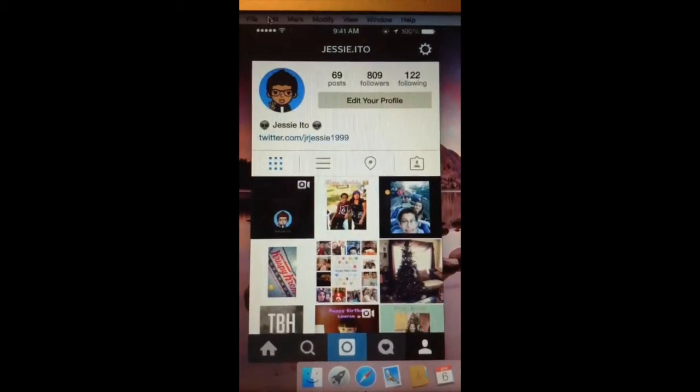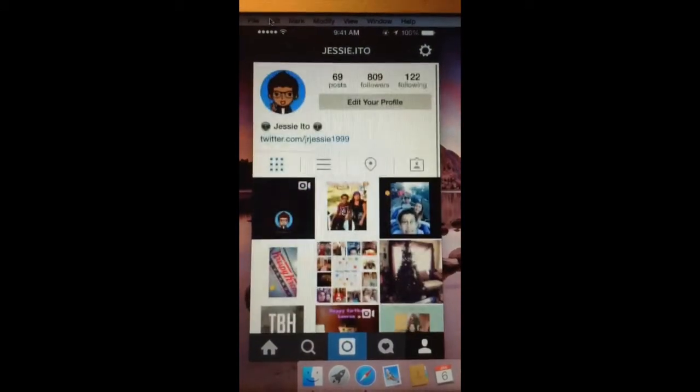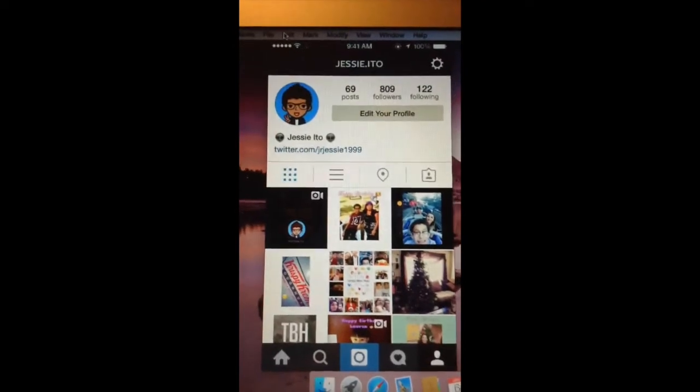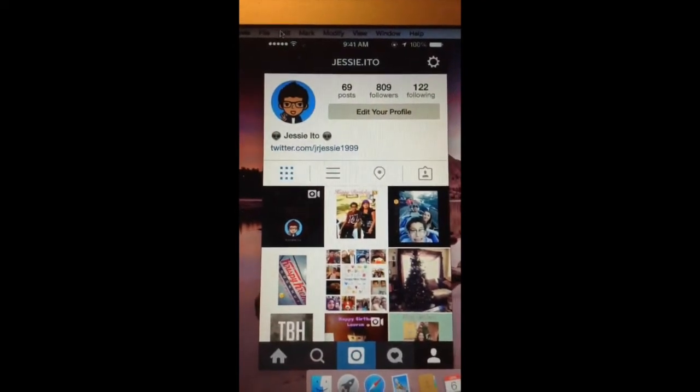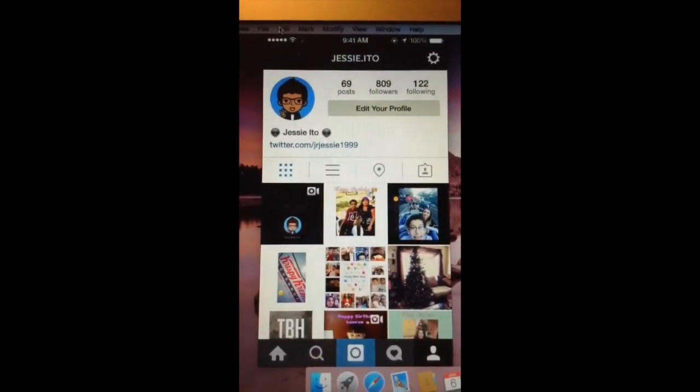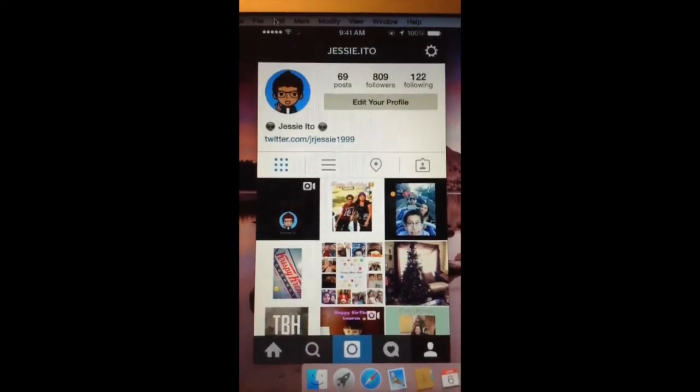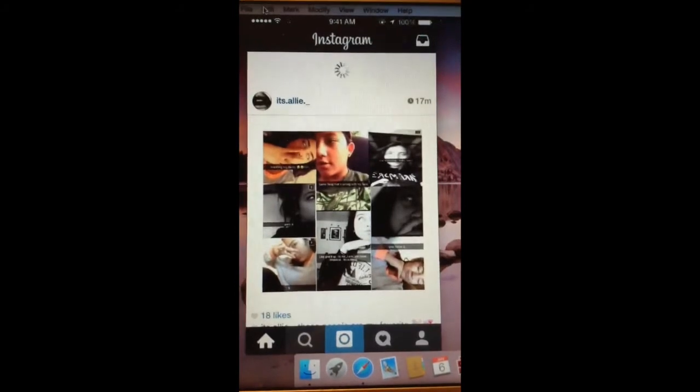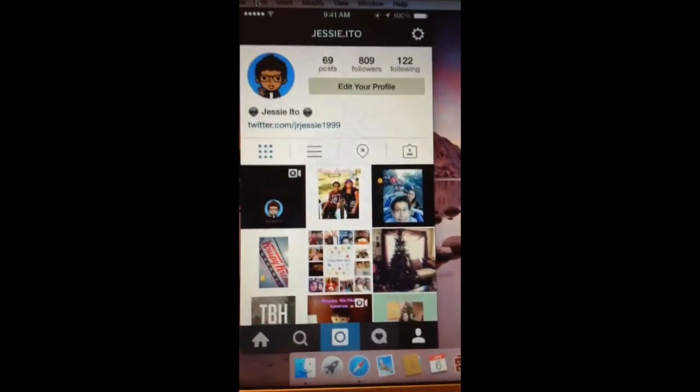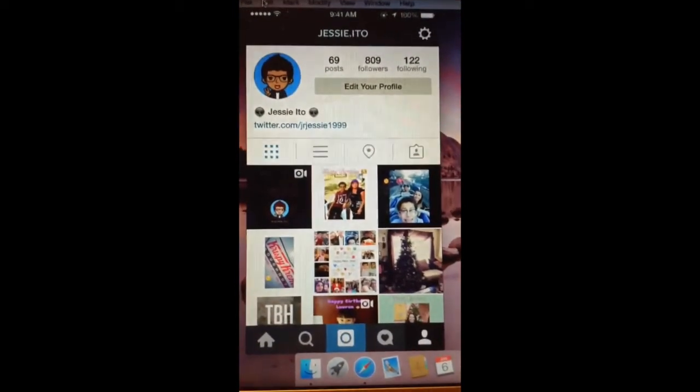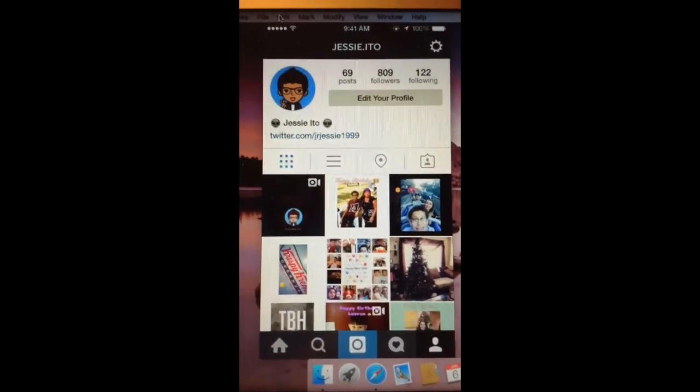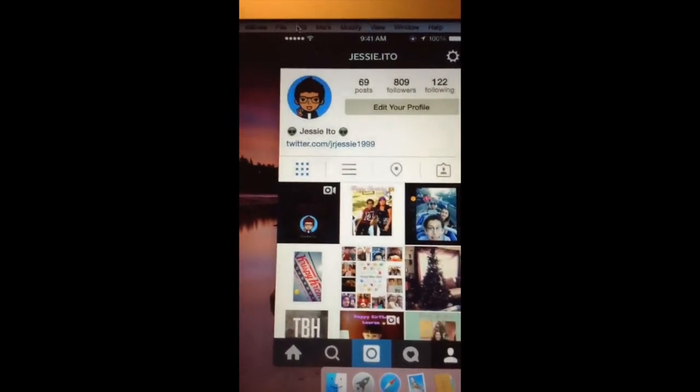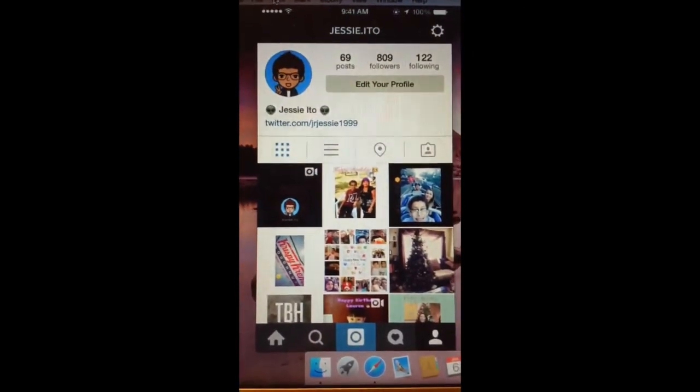You guys should follow me on Instagram, it's Jesse, Jesse, yeah, follow me. Get me to 1,000 followers, y'all, y'all be mean a lot.